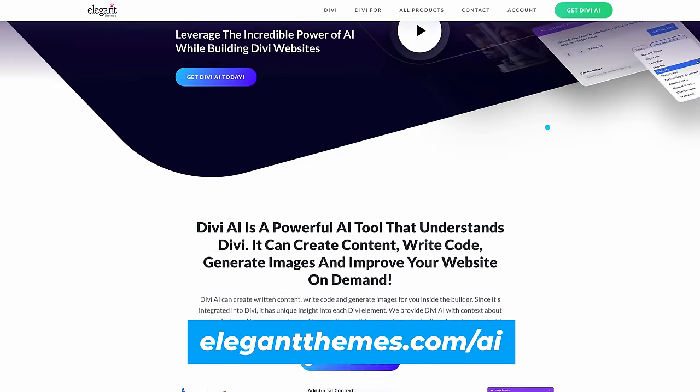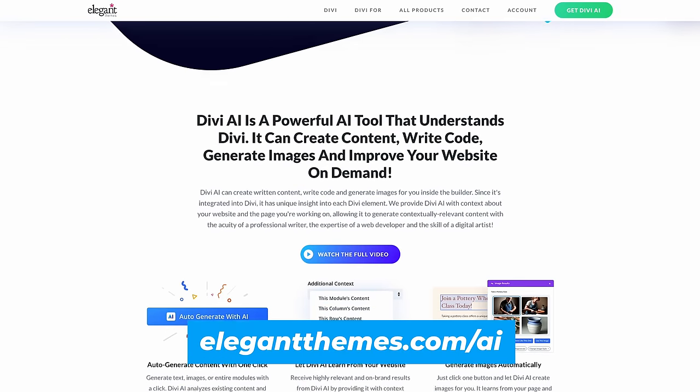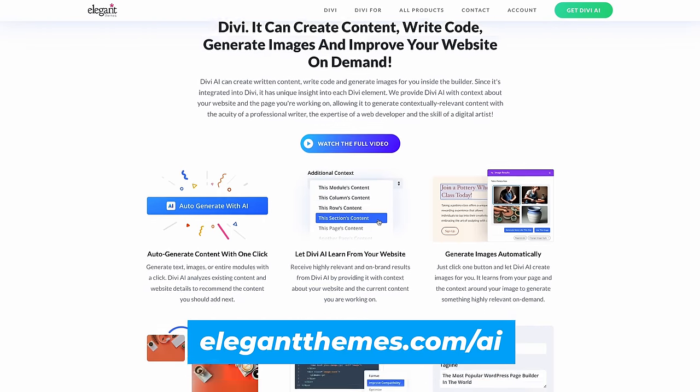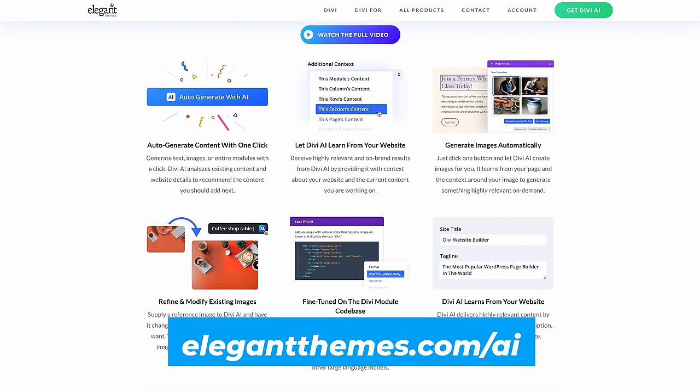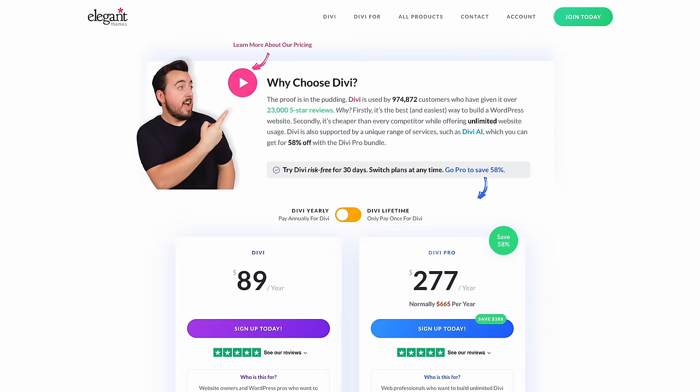Everyone can try Divi AI for free, so update Divi and check it out yourself. To unlock unlimited AI layout, text, image, and code generation for you and your entire team, you can purchase a Divi AI membership by heading to elegantthemes.com/AI.